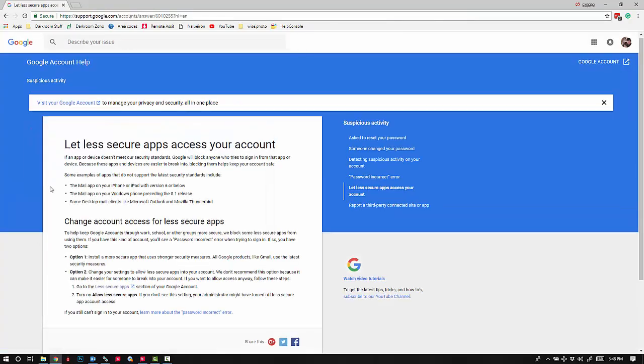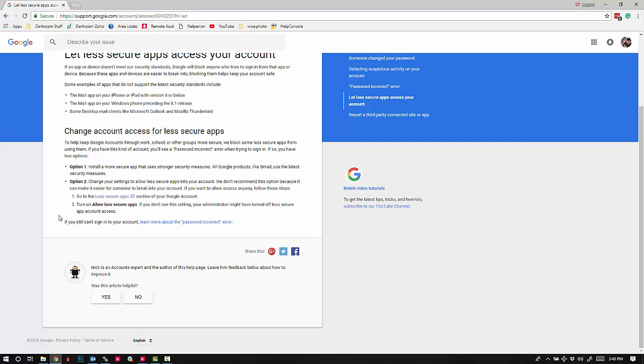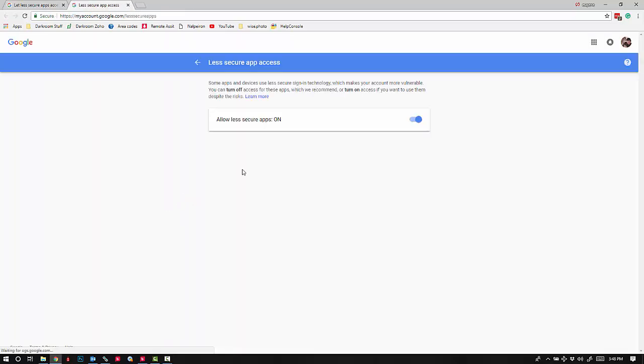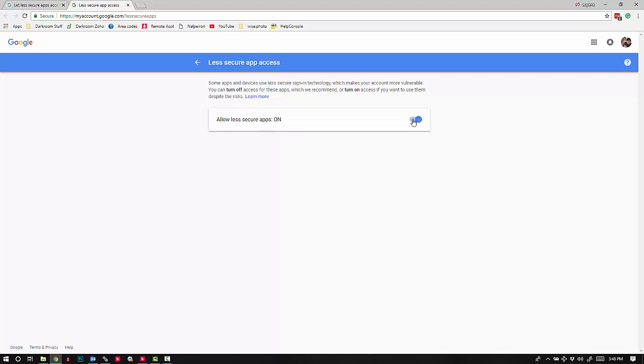Go to the less secure app section and click on that link. This option must be turned on. If you have two-step verification, it will disable this option, so you'll want to disable that and then enable this option.